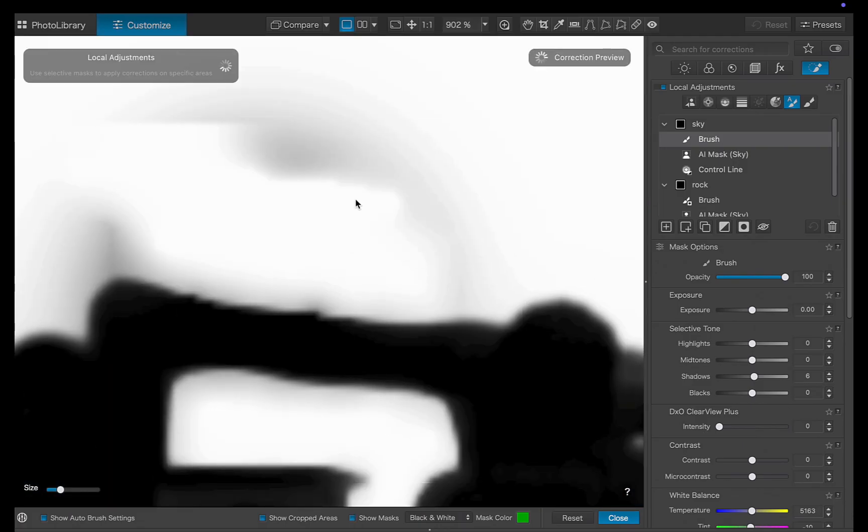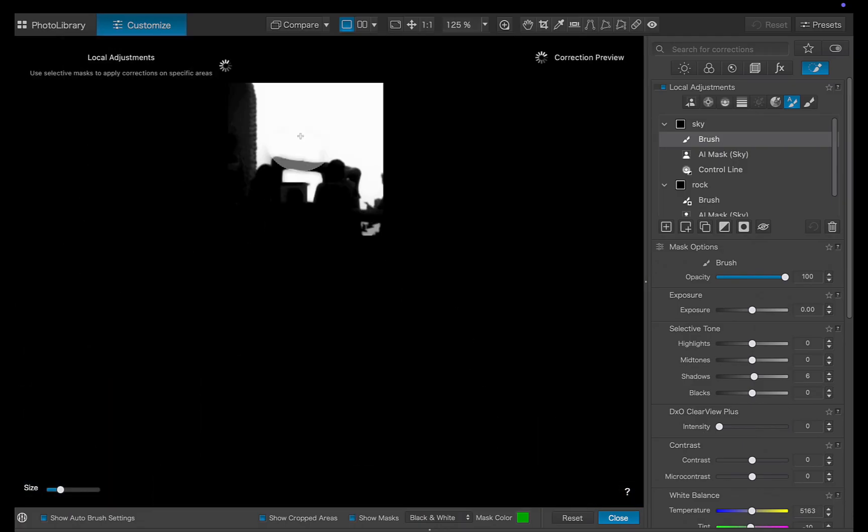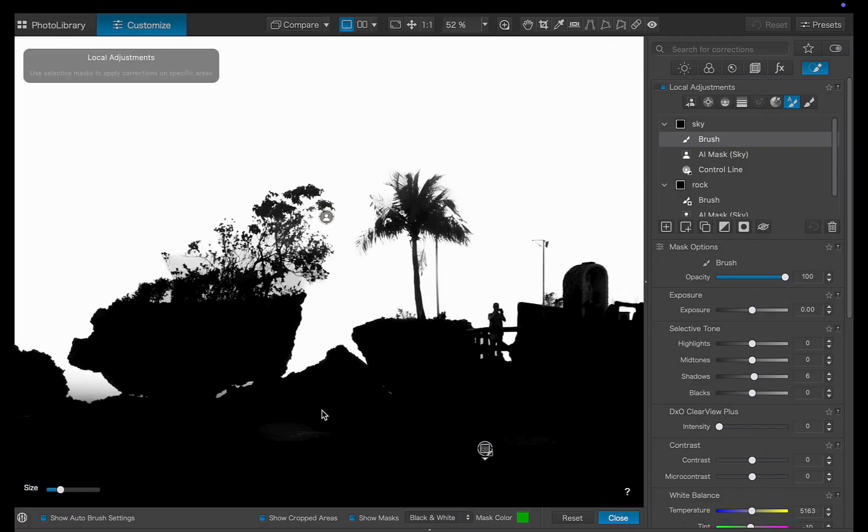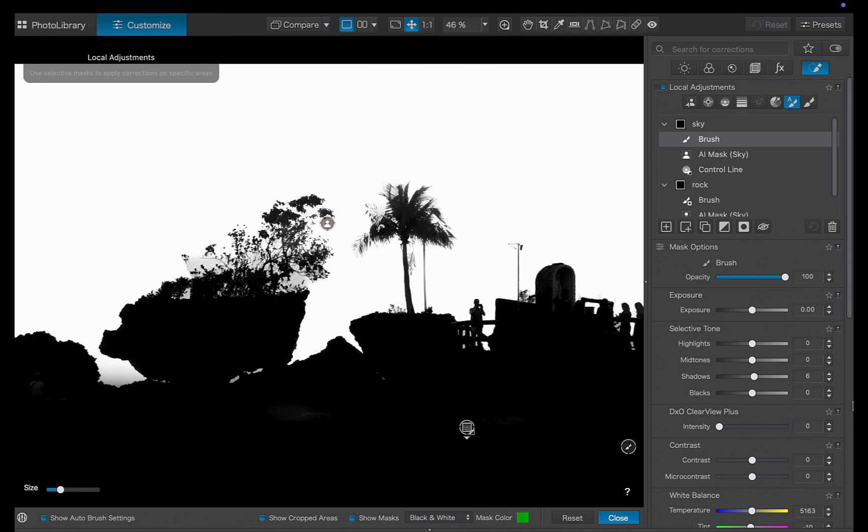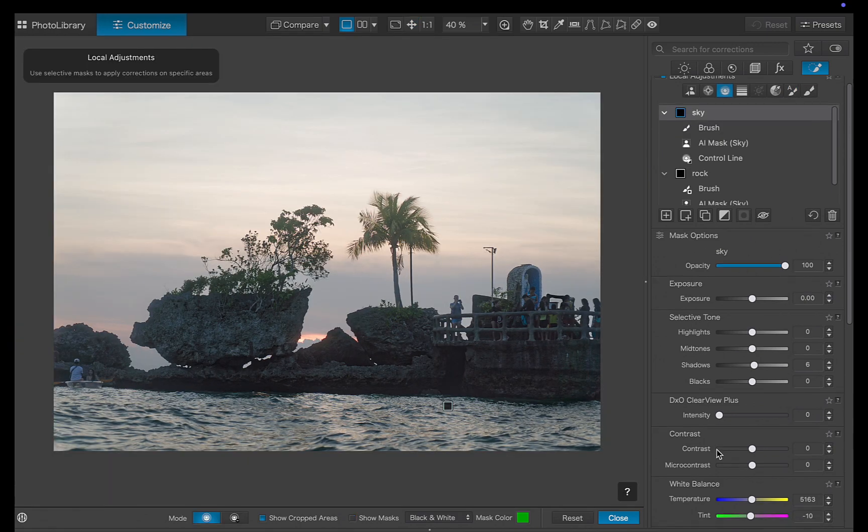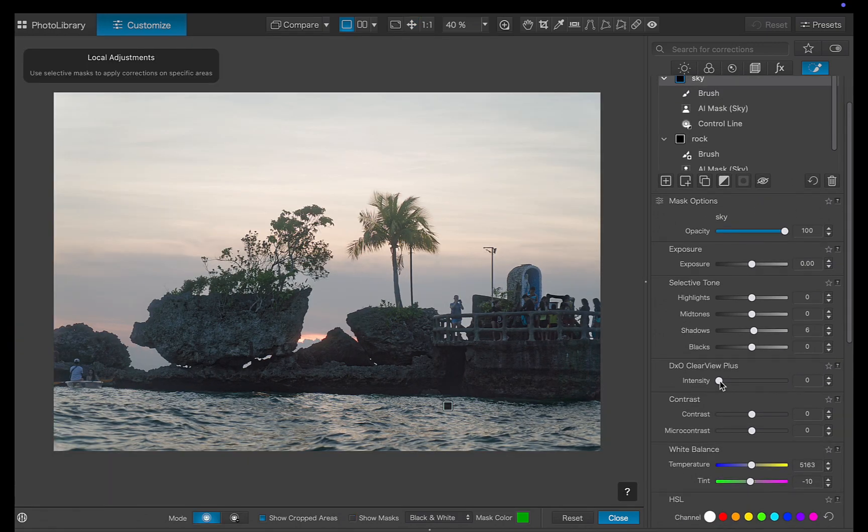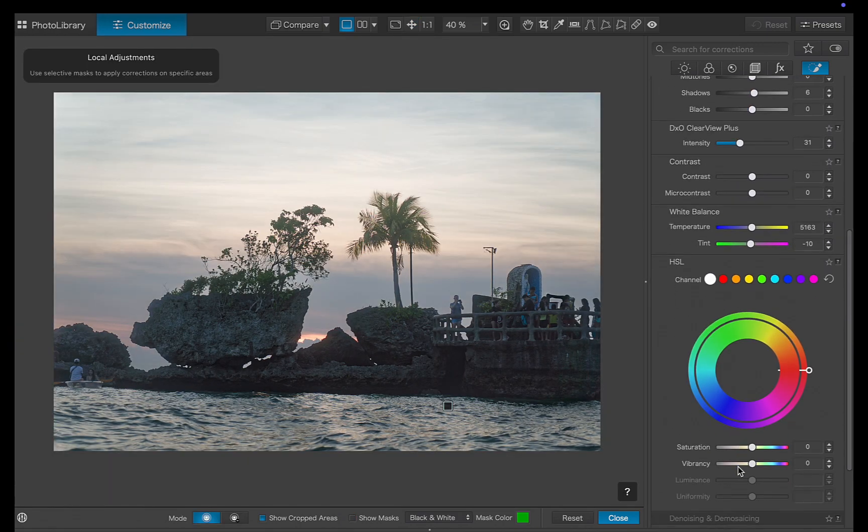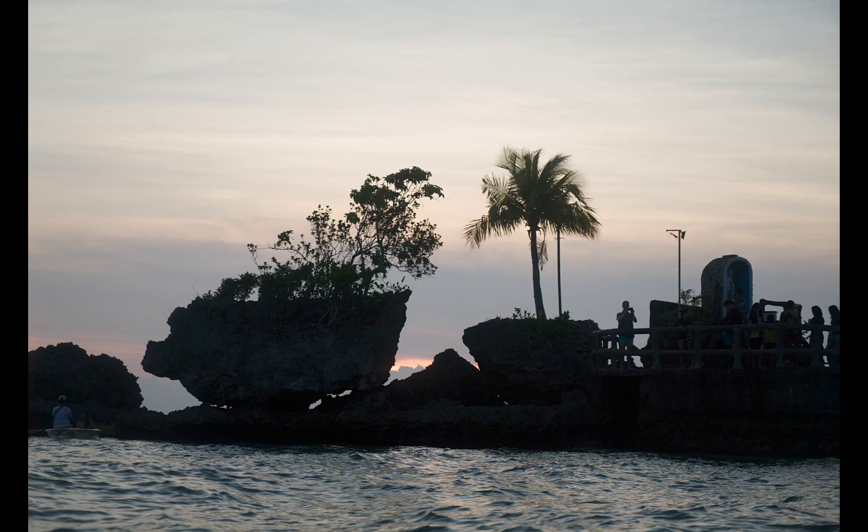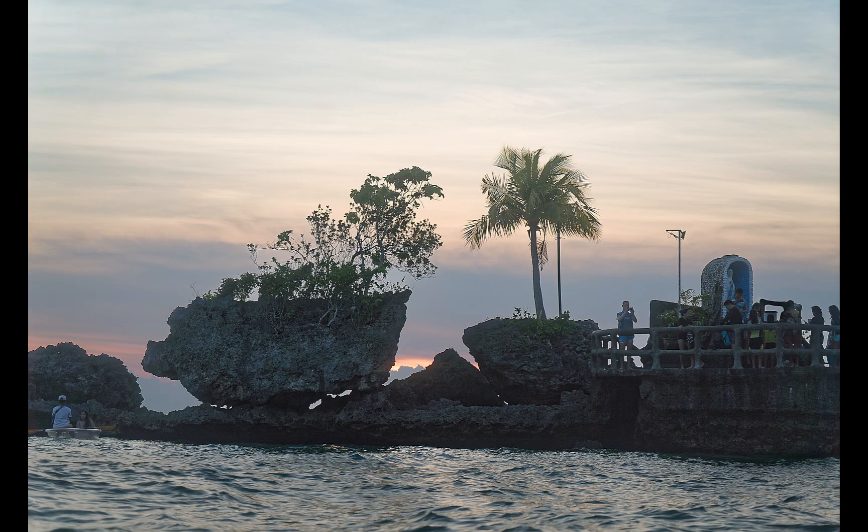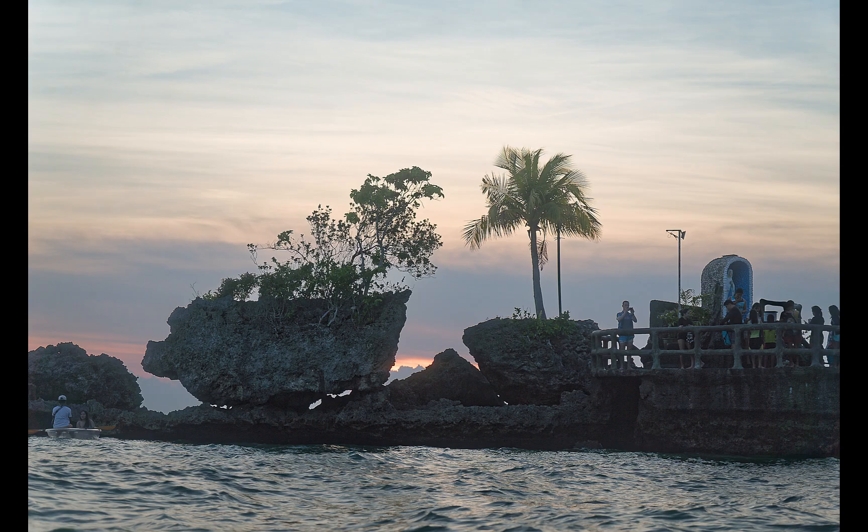Now I'll boost clear view and saturation to enhance the sky's color and depth. Here's the before, and the after. As you can see, it's a pretty outstanding result, just like what I saw with my own eyes.